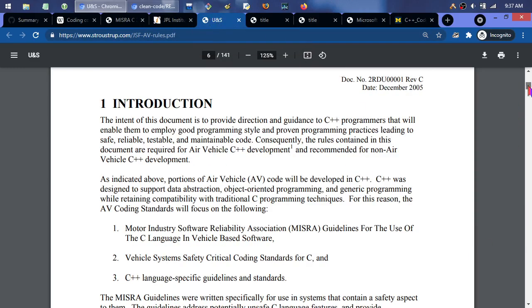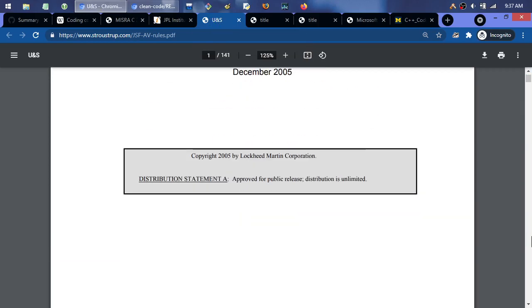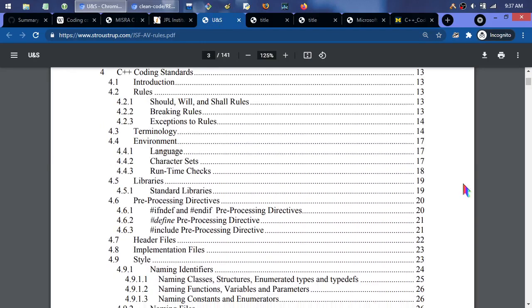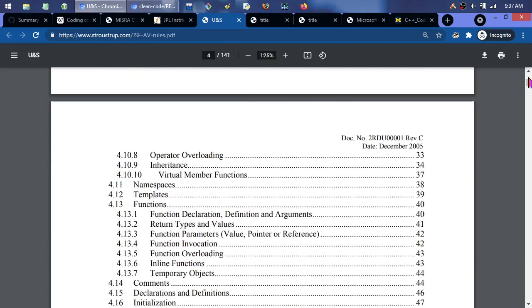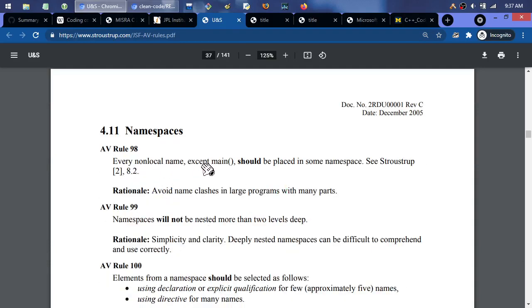This one is the Joint Strike Fighter Air Vehicle C++ Coding Standard, from Lockheed Martin, December 2005. It's 141 pages, so it has a lot more stuff. It's originally based on a spinoff of the MISRA C standard, but for C++. So they talk about templates, namespaces — for example, every non-local name except main should be placed in some namespace, to avoid name clashes in large programs.